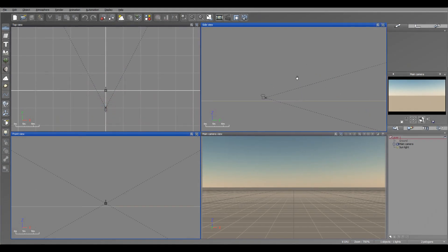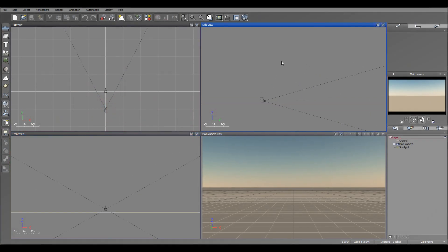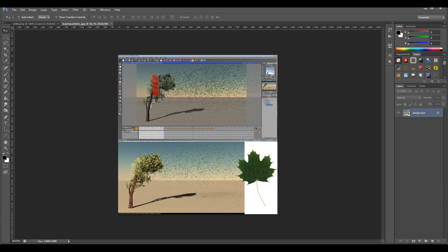Hello and welcome to Geekatplay Studio tutorials. In this tutorial we will look at how to create falling leaves from a tree. As an example, I went to the backyard, took a leaf, scanned it, created an alpha map object of the leaf, and we're going to create this particle pattern going from the leaf.